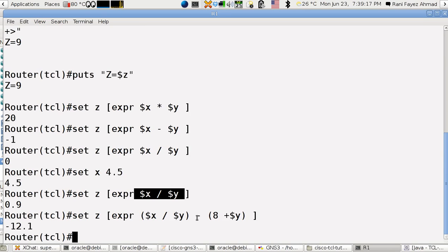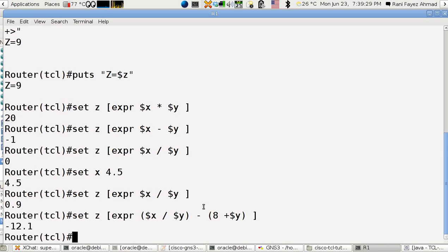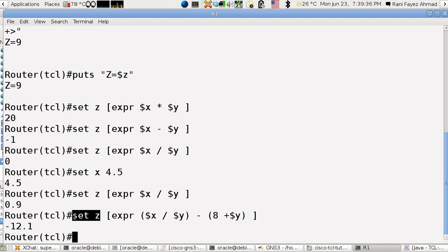So this is all how to do math. So any command that you have, if it's between the square brackets, it goes with its output to the left side of the command. And thanks for watching.